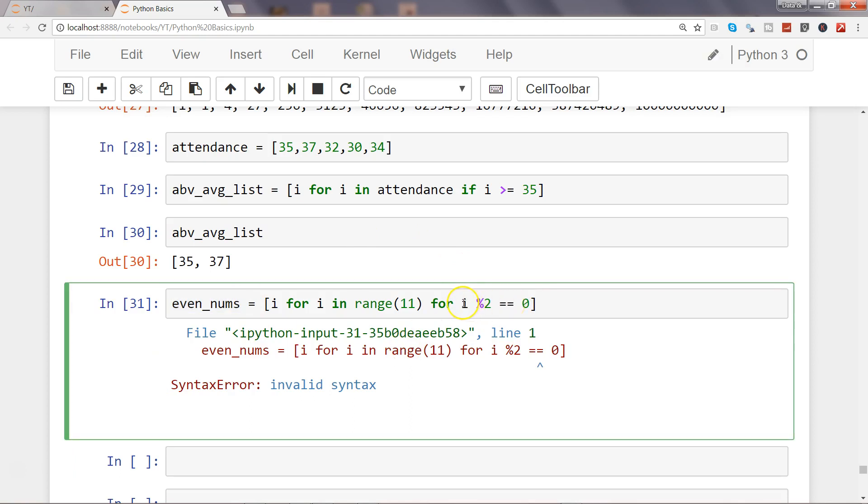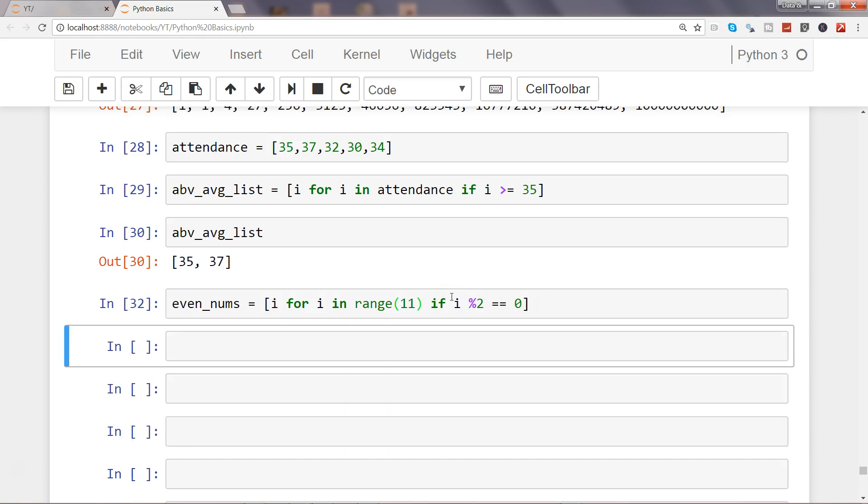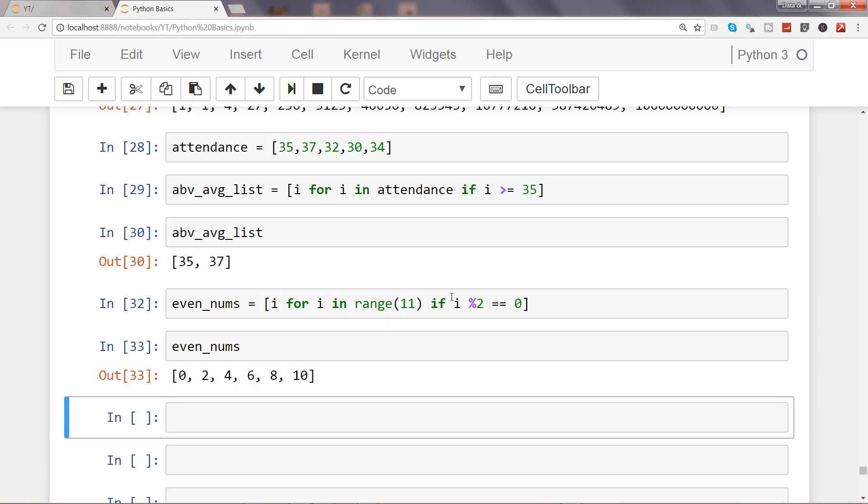What we forgot is 'if'—instead of 'for' we needed that. Now it's good. So if we write even_nums we get [0, 2, 4, 6, 8, 10].